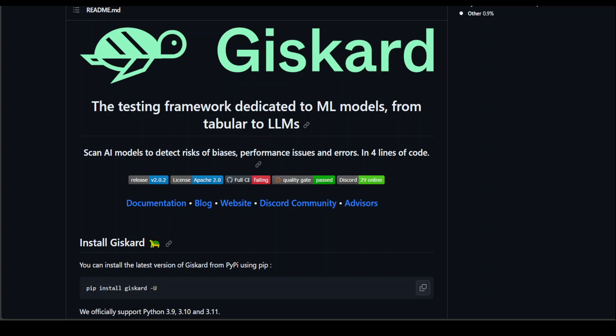Giscard is simply a Python library that automatically detects vulnerabilities of AI models from tabular models to large language models, including performance biases, data leakage, spurious correlation (spurious means fake), hallucinations, toxicity, security issues, and many other things like sycophancy and the list goes on and on.